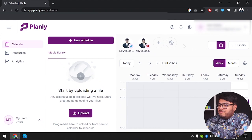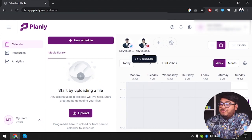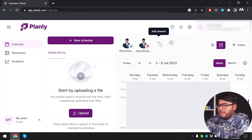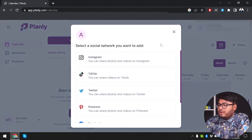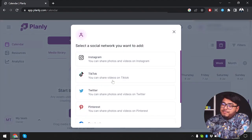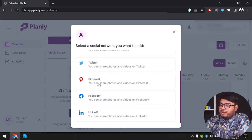As you can see, I have added Twitter and Pinterest in my Planly account. You can add your accounts by clicking on 'Add Channel', then you can select Instagram, TikTok, Twitter, Pinterest, Facebook, and LinkedIn.